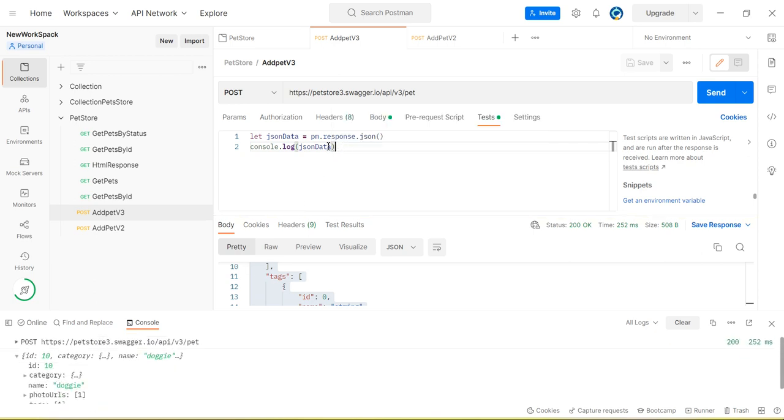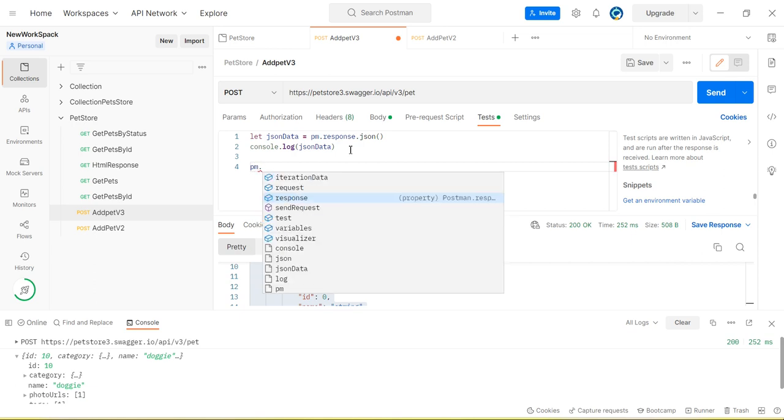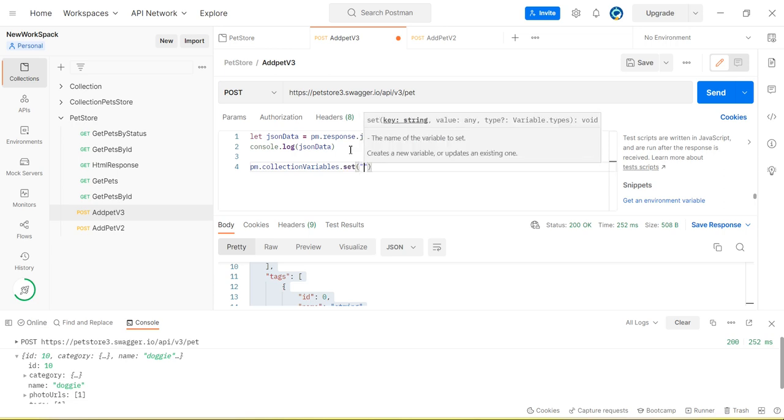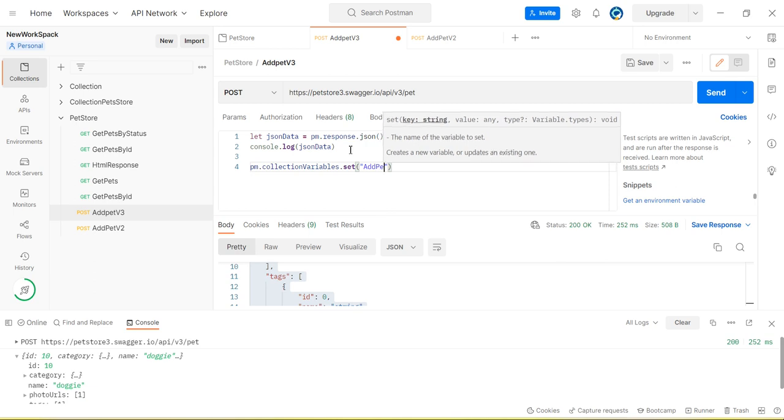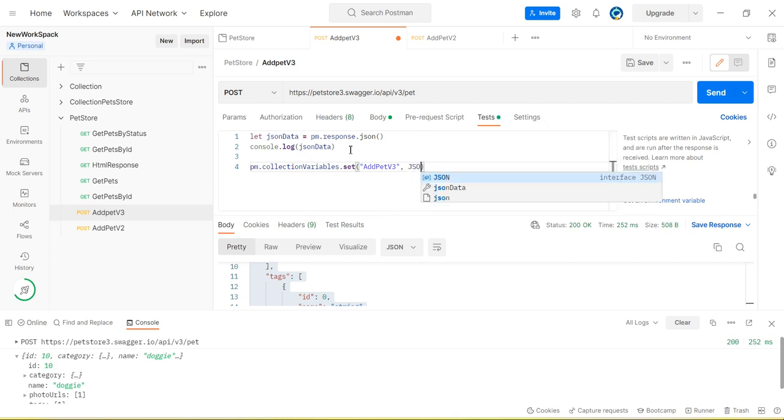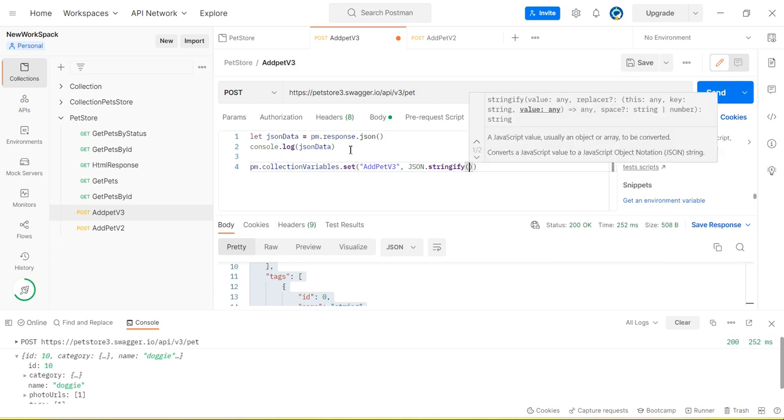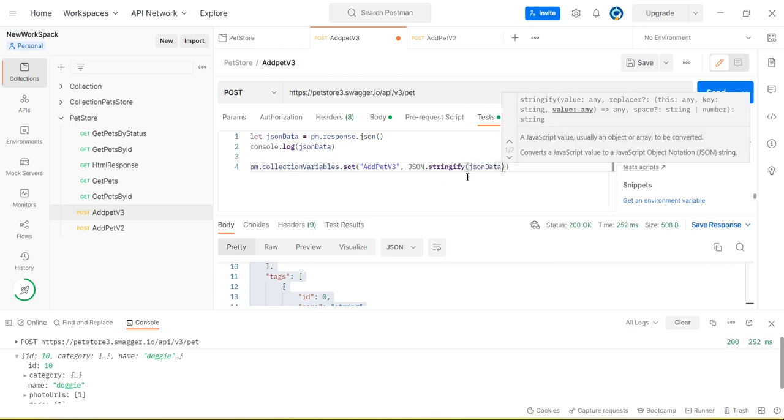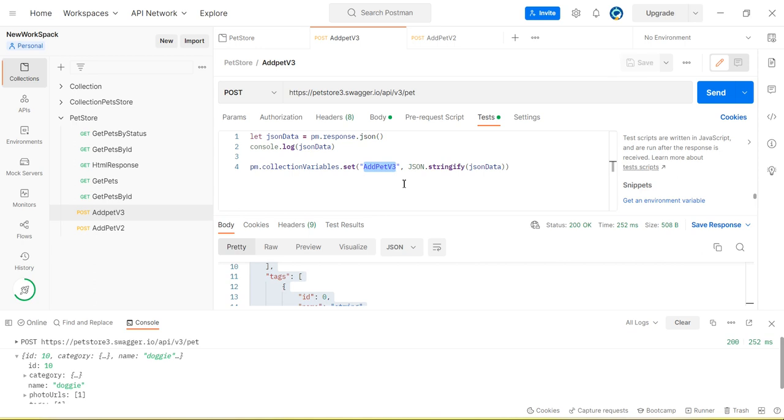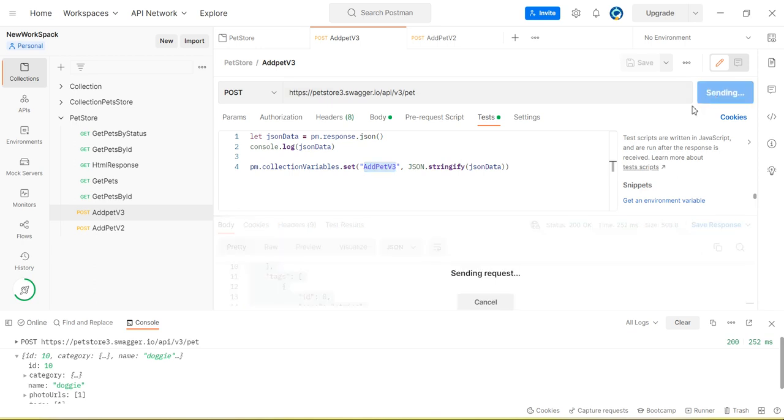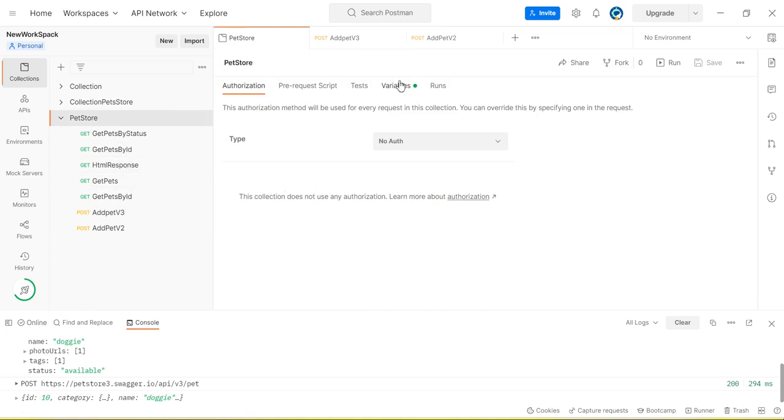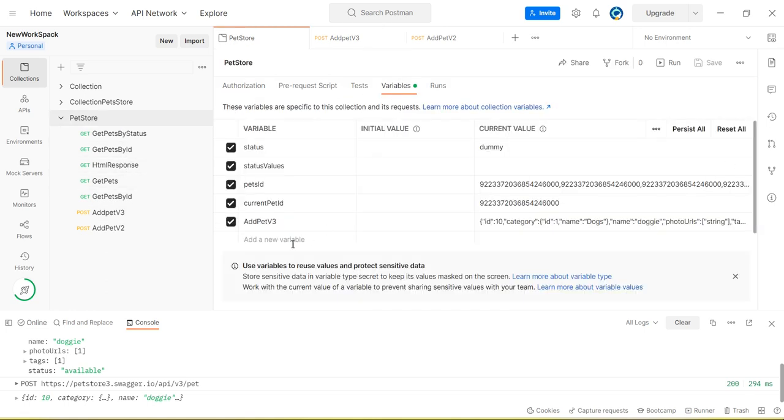Okay. Now same data, response data, we can set in the variable. We have collection variable, we can set up the data here. So this is the response, add pet v3 response, and then we can call JSON.stringify. It will convert the object into a JSON string. That I am storing in a collections variable under add pet v3. So let me send. Go to collections variable. You can see the response is added.